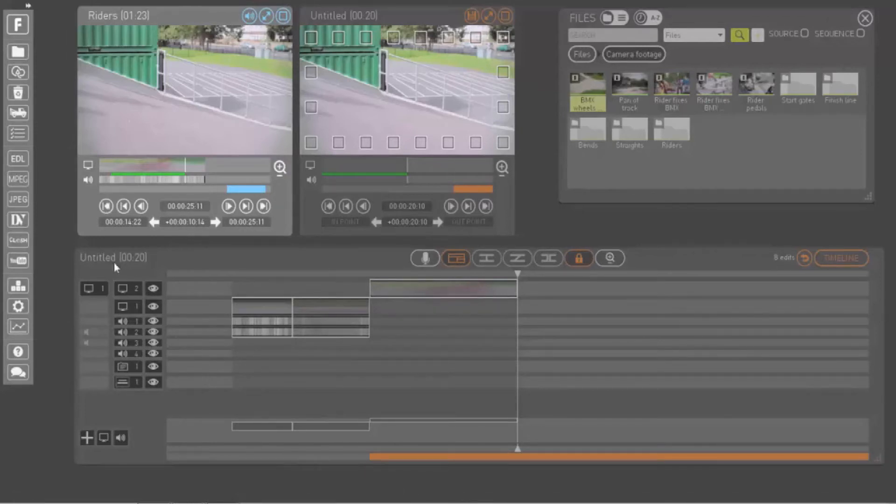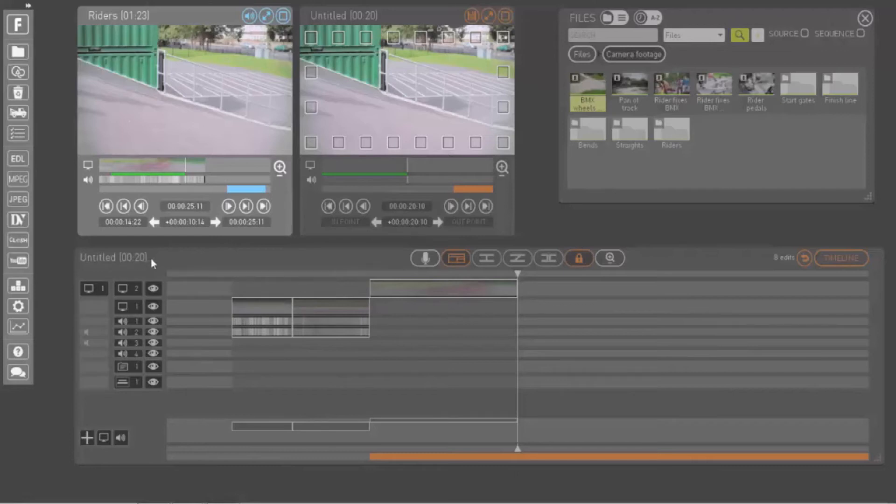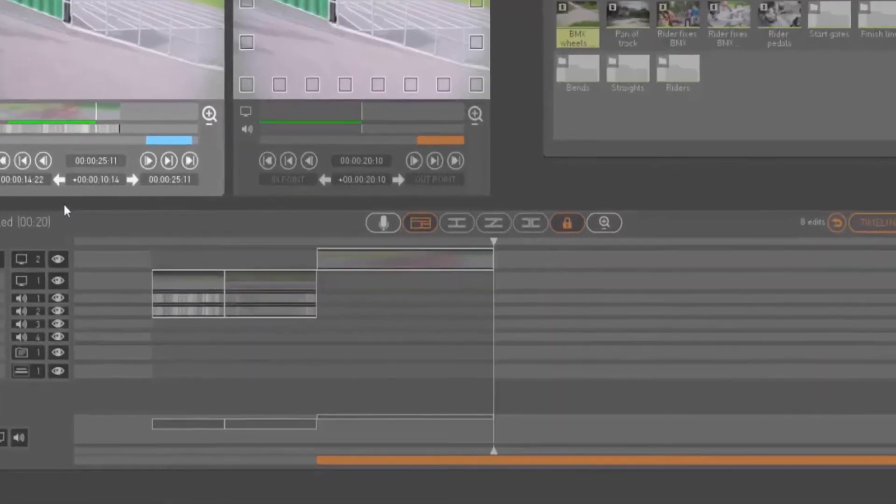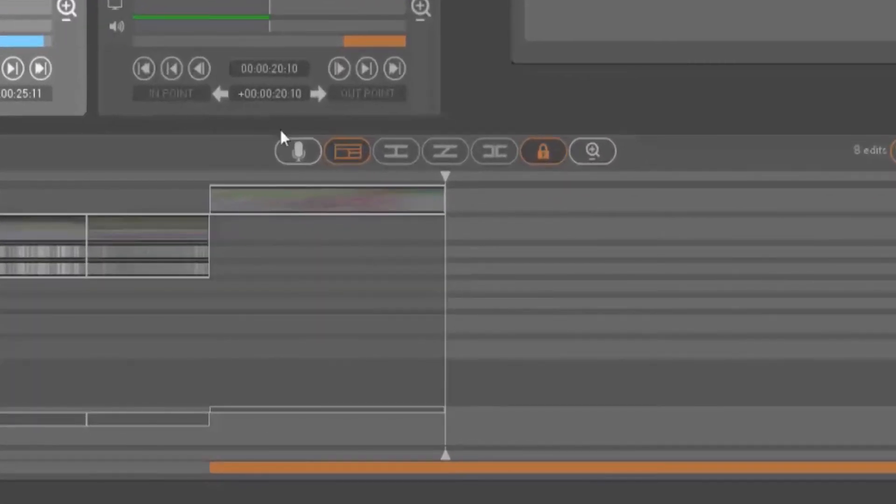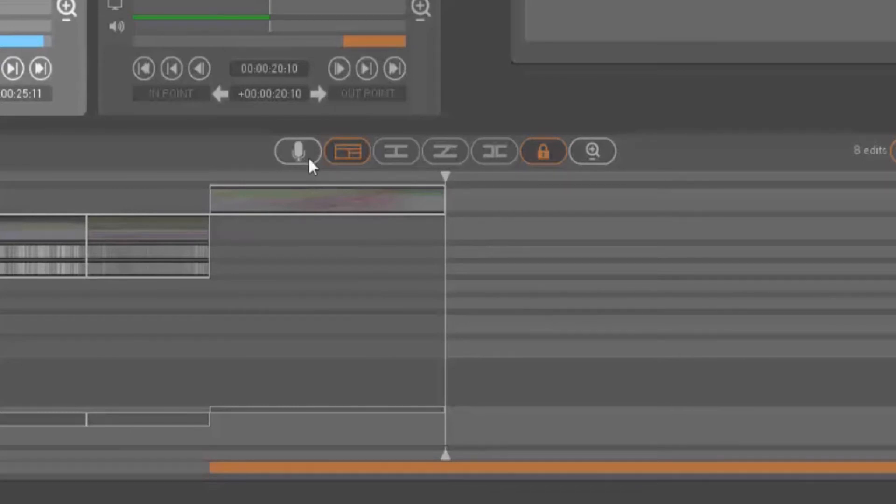The timeline title bar displays your sequence's name and duration, and provides some editing tools, including the audio record button.